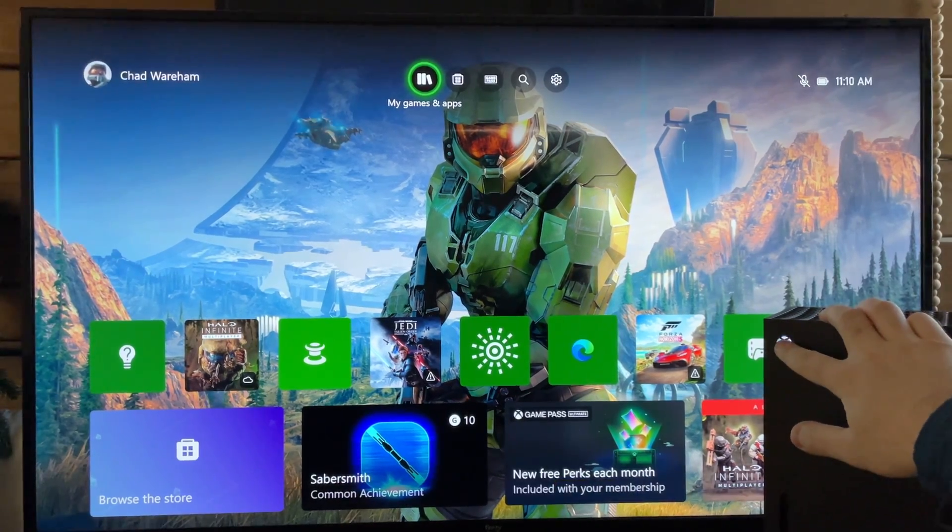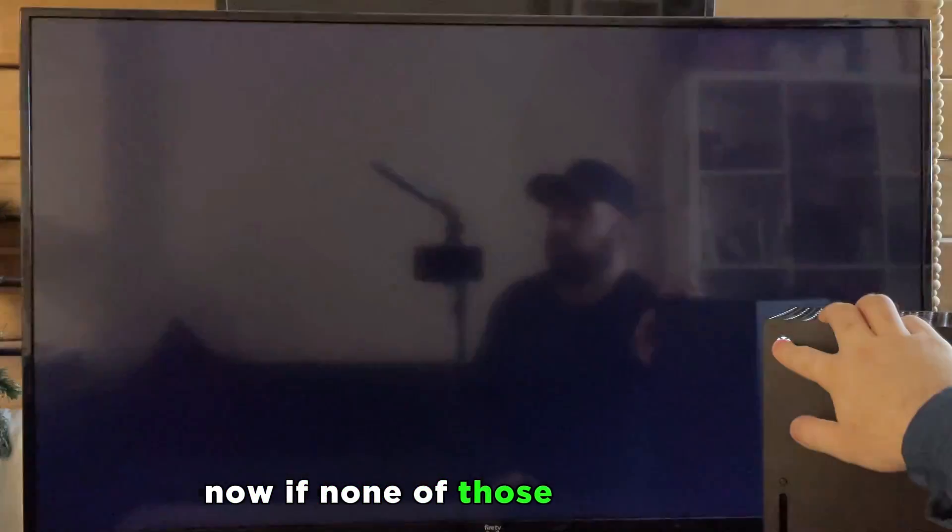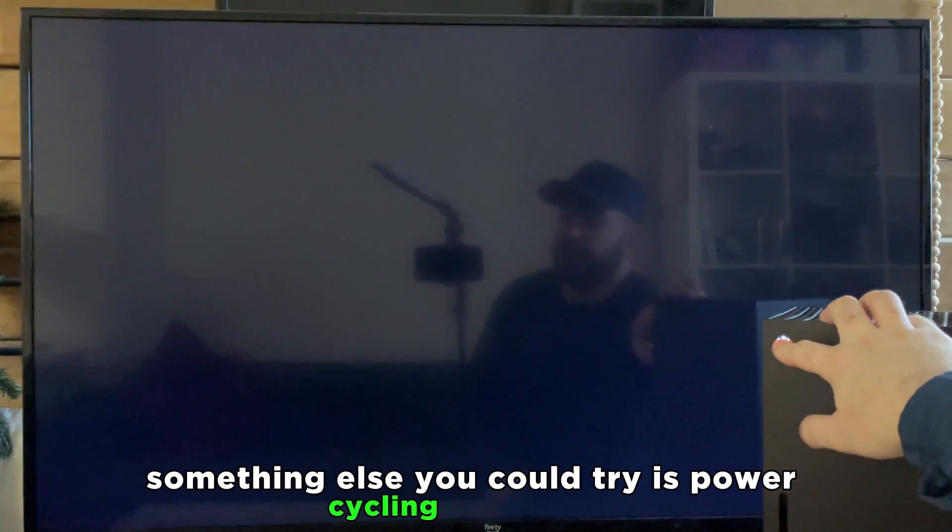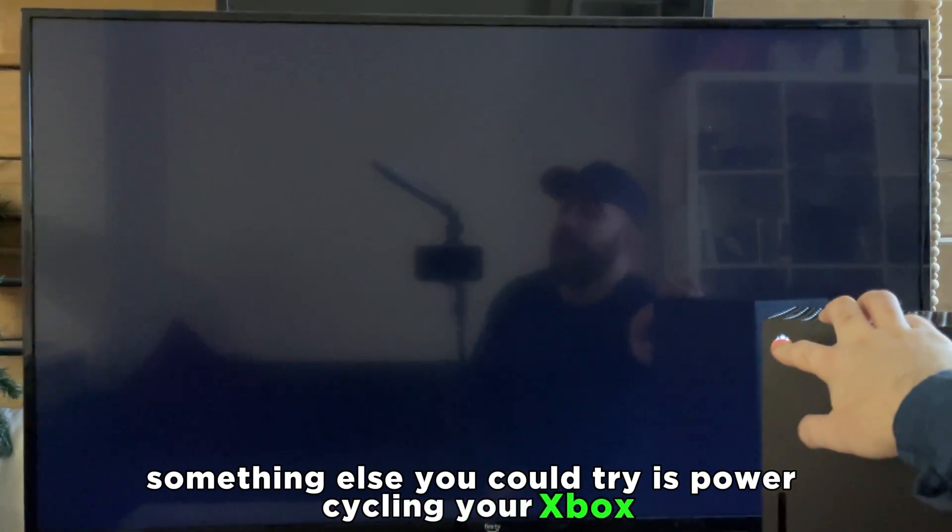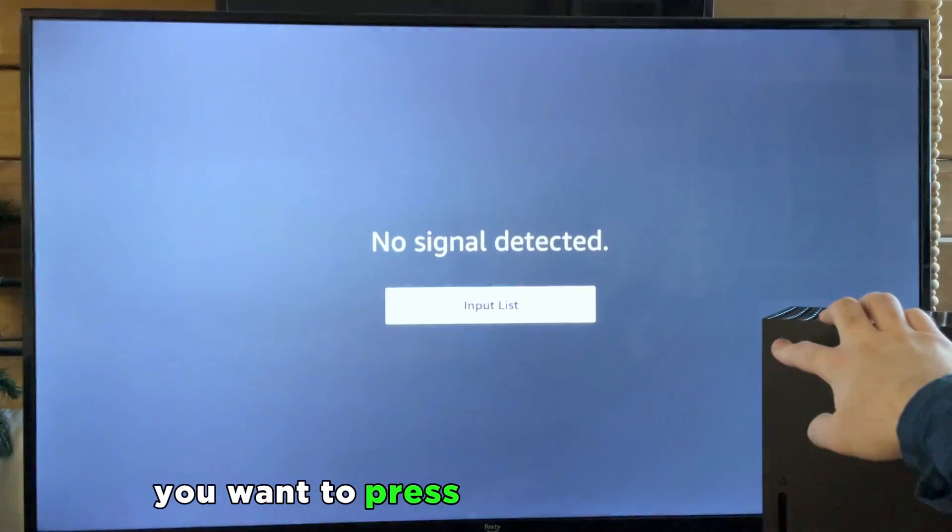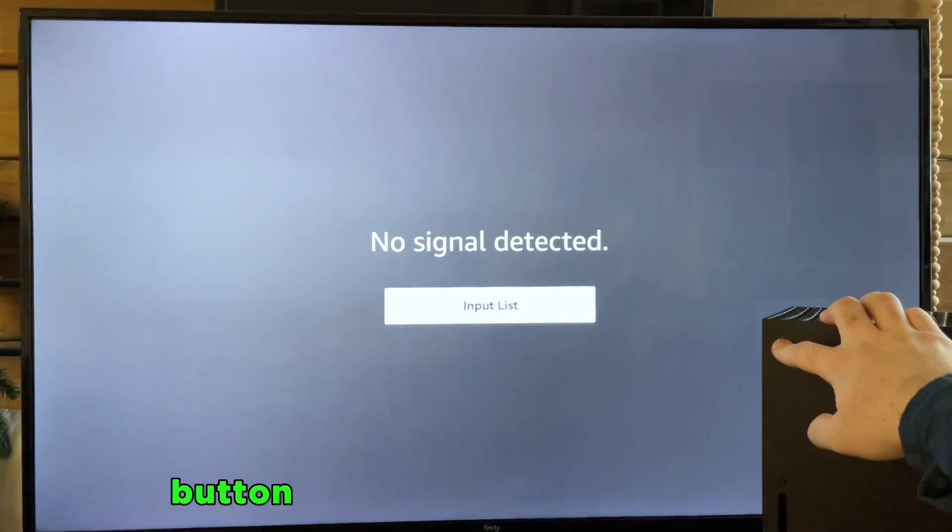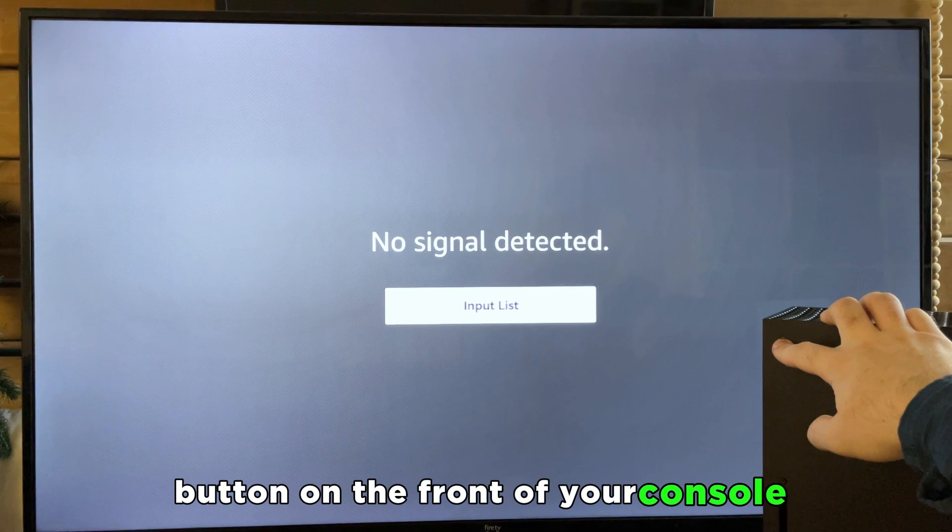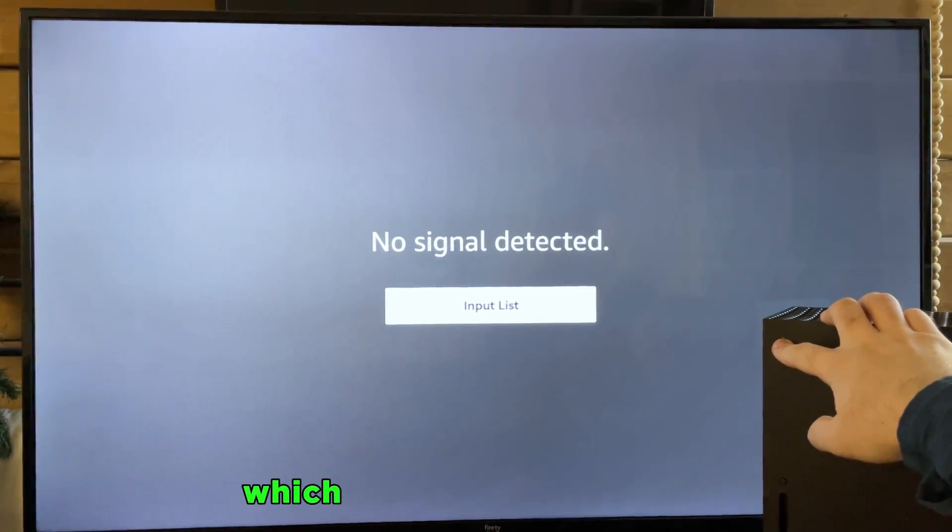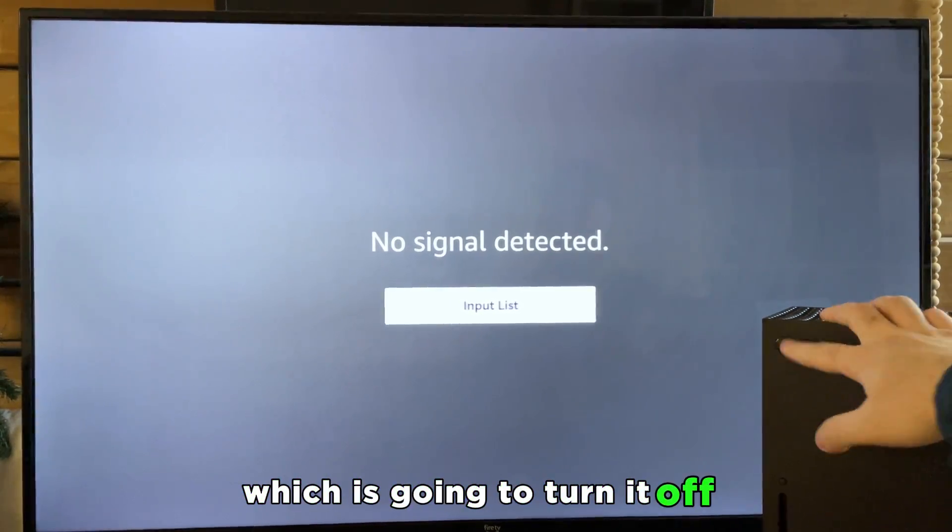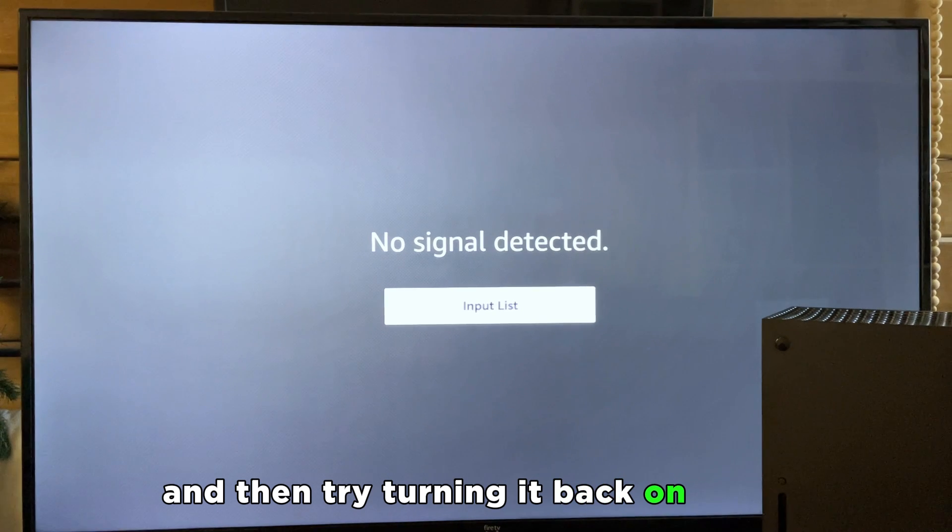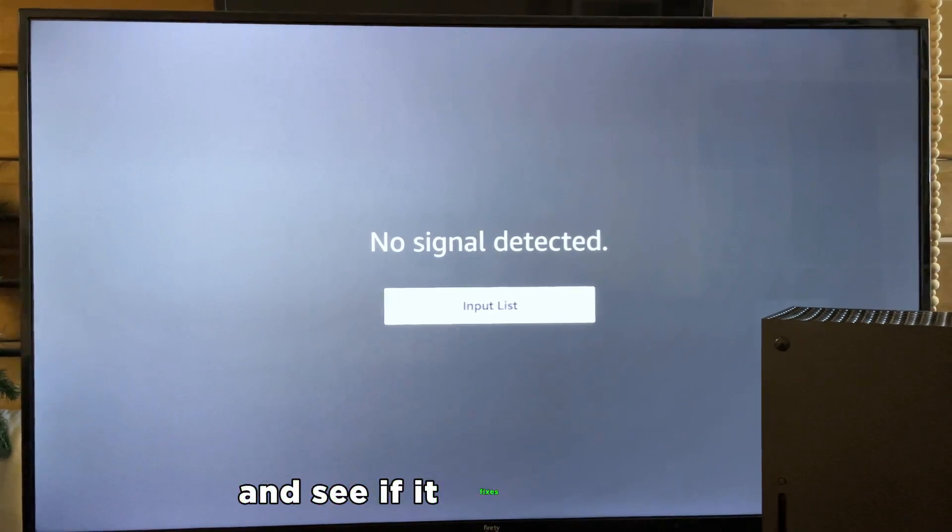Now if none of those steps work, something else you could try is power cycling your Xbox. To do this you want to press and hold the power button on the front of your console for 10 seconds which is going to turn it off, and then try turning it back on again and see if it fixes your issue.